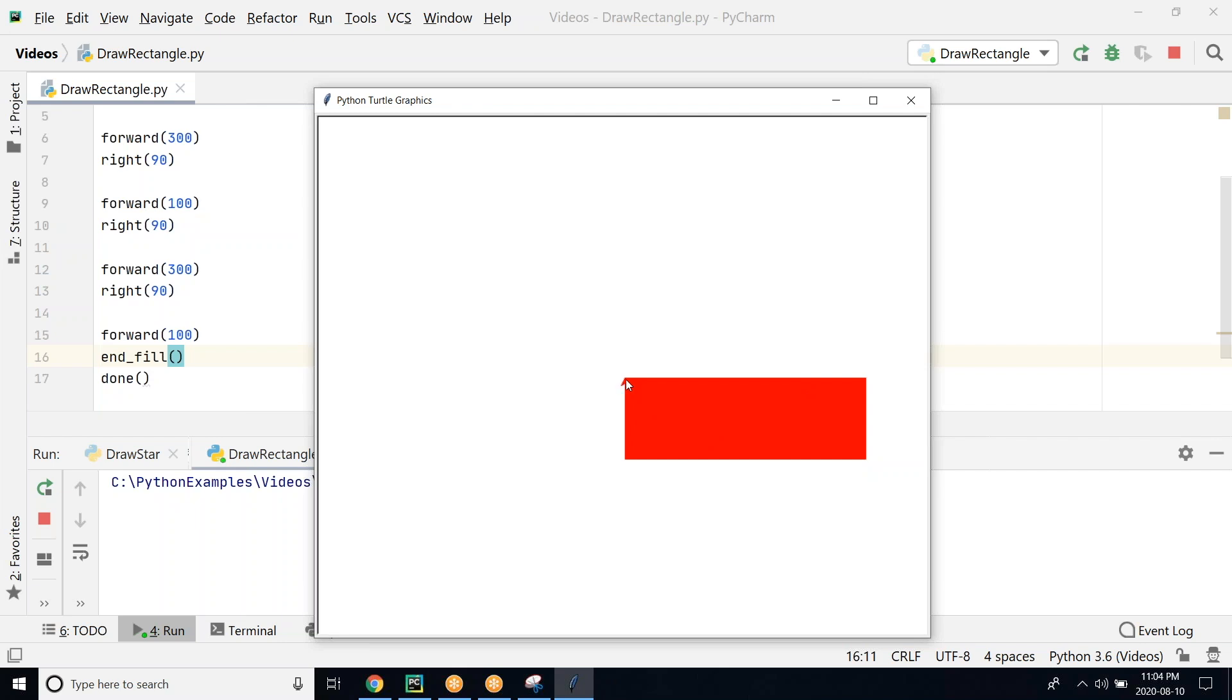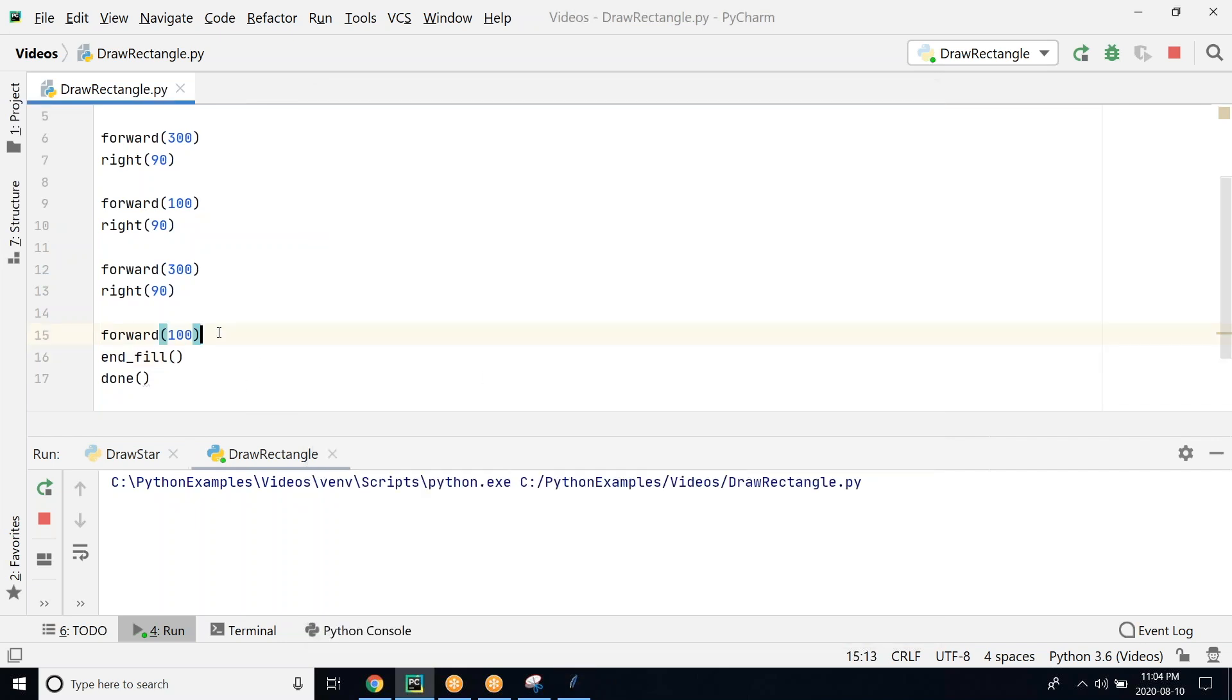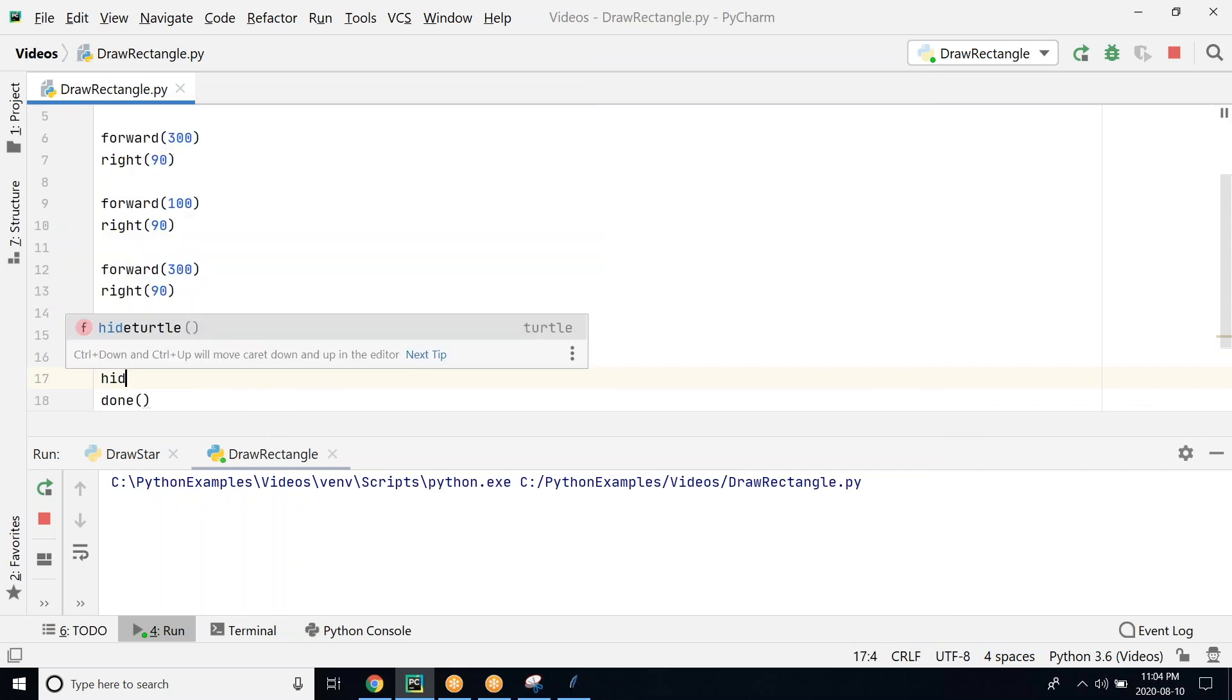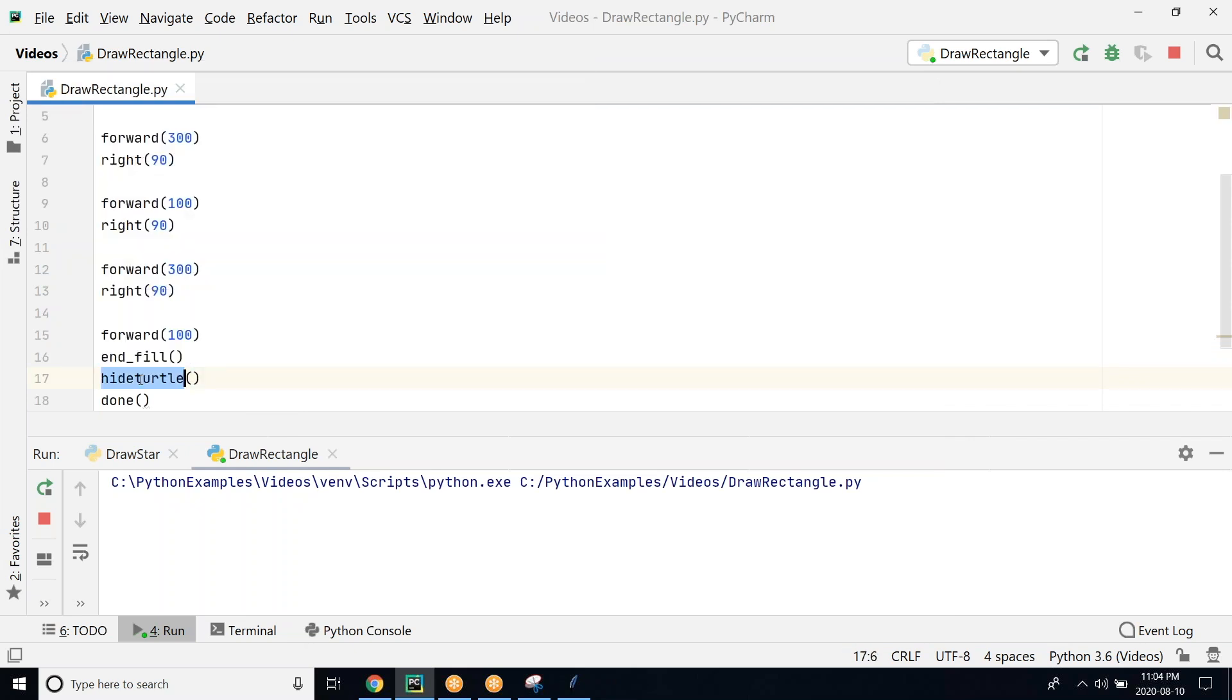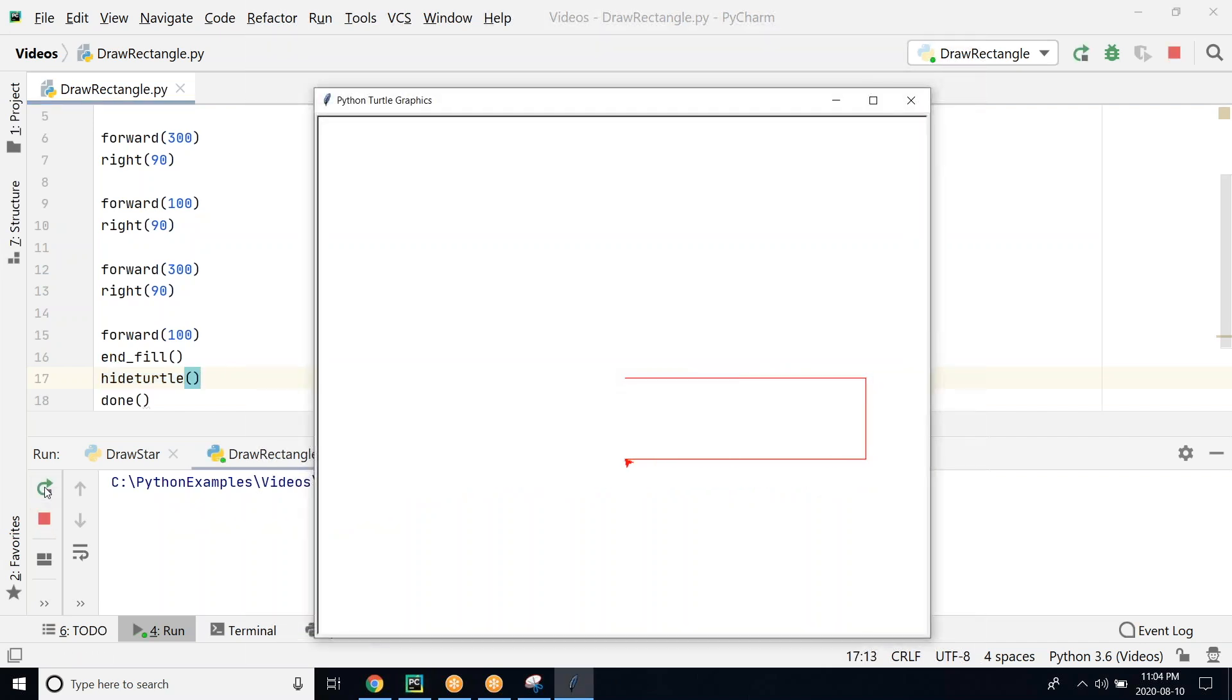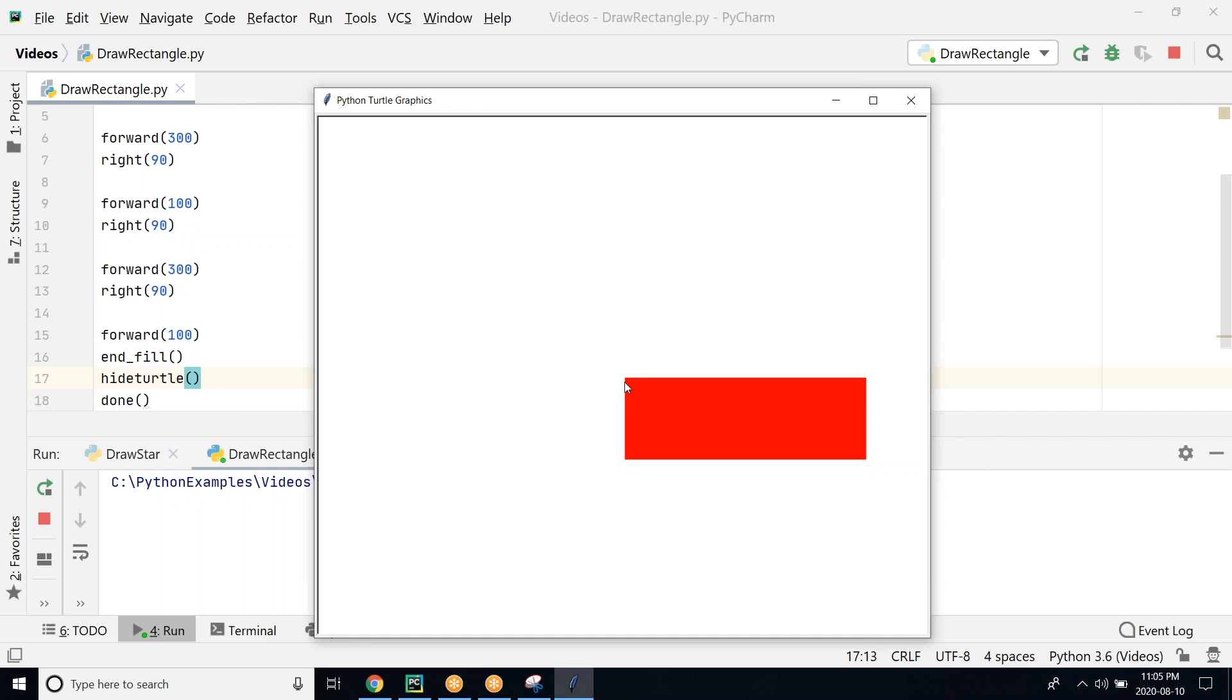You also see a small arrow here, that is a turtle head. We can go ahead and hide that by calling the hideturtle function. This is the hideturtle function that is going to hide the turtle head. Let's run it now. So it fills the rectangle and finally hides. The turtle head is not available or displayed anymore.